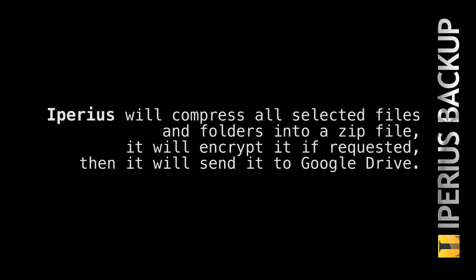Iperios will compress all selected files and folders into a zip file. It will encrypt it if requested, then it will send it to Google Drive. Everything will be made keeping both maximum safety and data integrity.